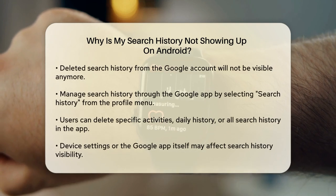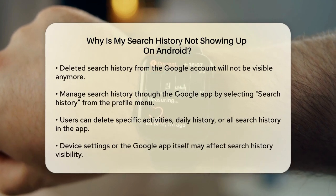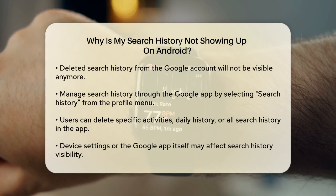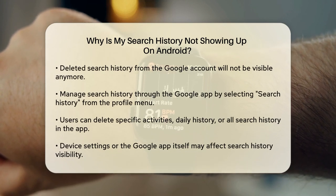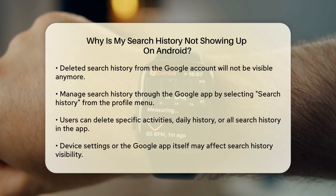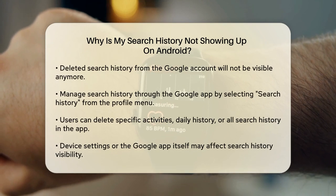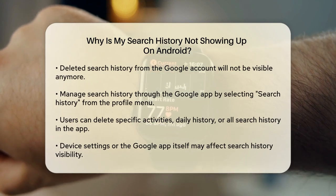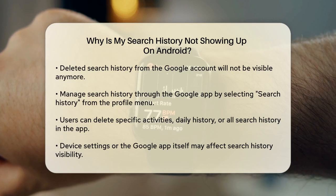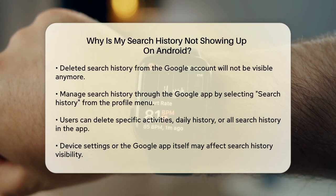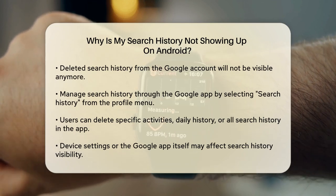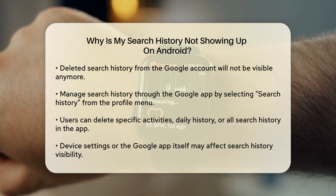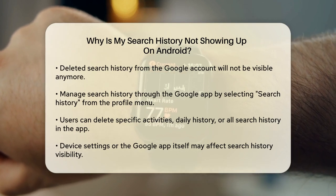Another reason your search history might not be showing up is if you've deleted it. If you've cleared your search history from your Google account, it won't be visible anymore. You can manage and delete your search history by opening the Google app, tapping your profile picture or initial in the top right, and then selecting Search History. Here, you can delete specific activities, a specific day's history, or all of your search history.